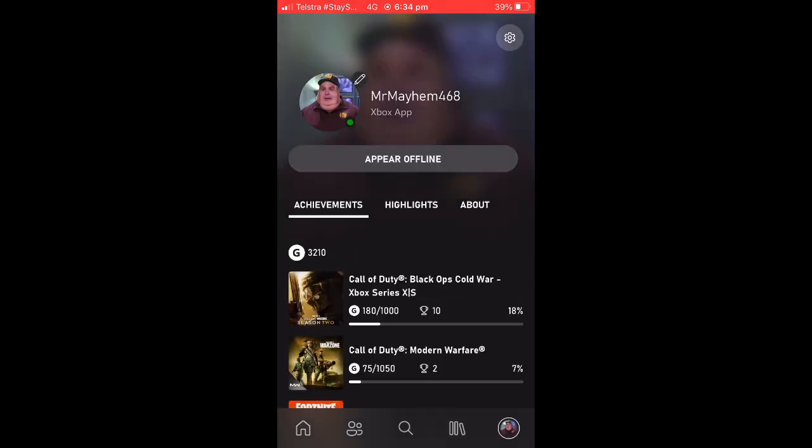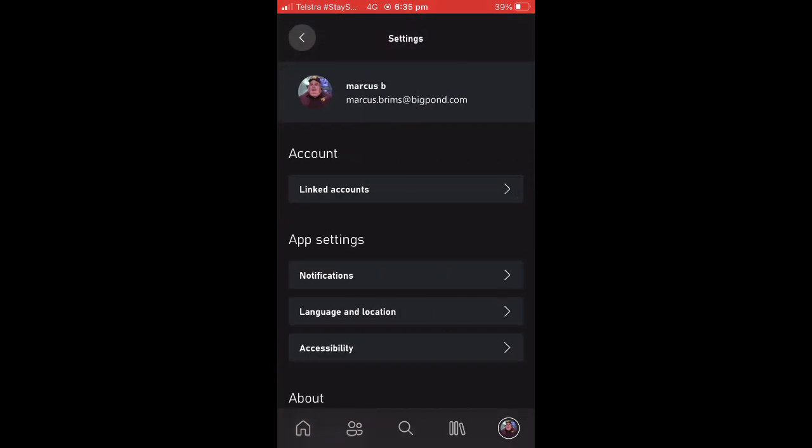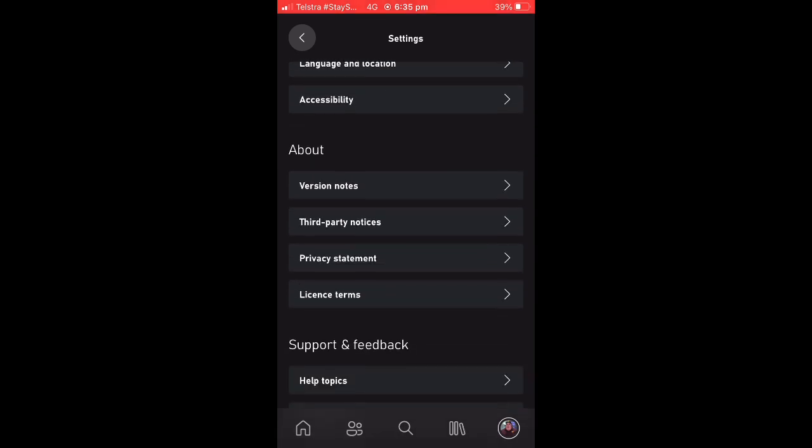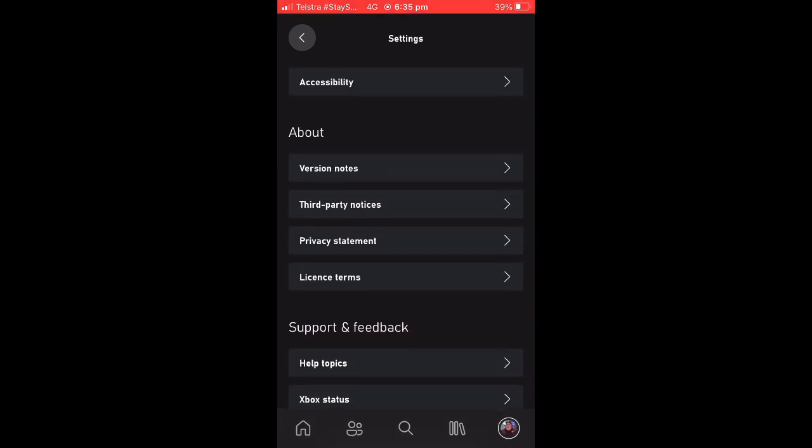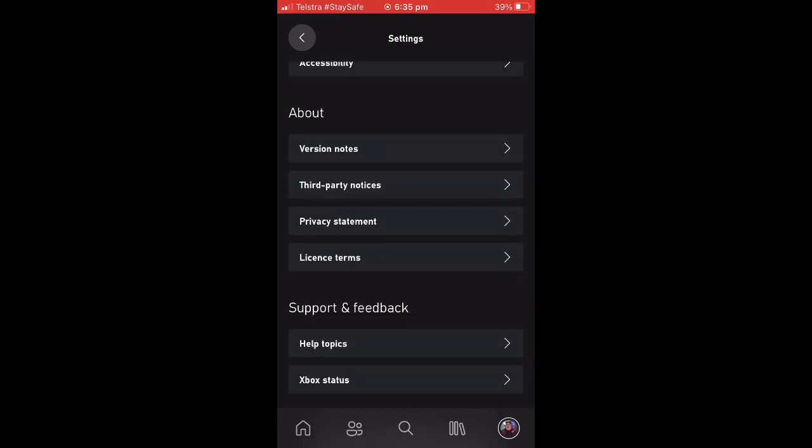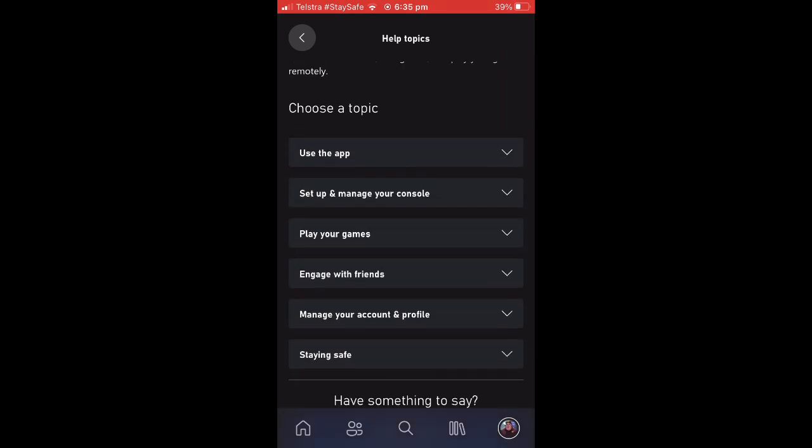You are then going to want to press the settings icon in the top right corner of your screen. You are then going to want to scroll down to the bottom of your screen and press on Help Topics.